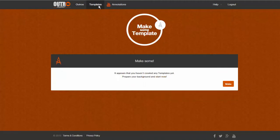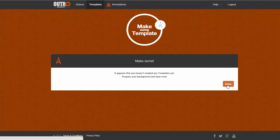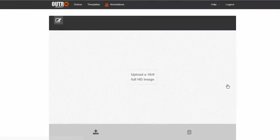Click on Templates at the top of the screen, and then click on Make. Here, you need to upload an image.